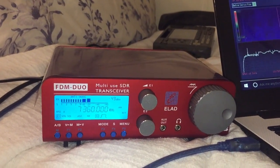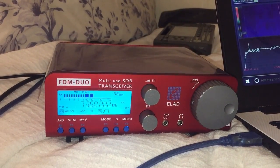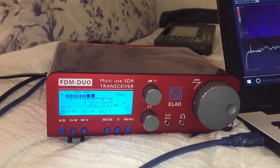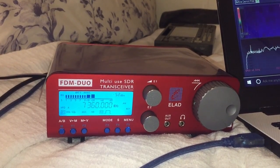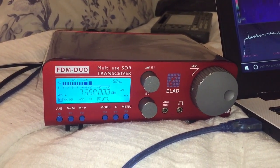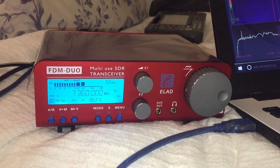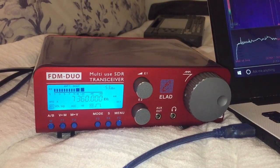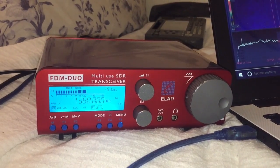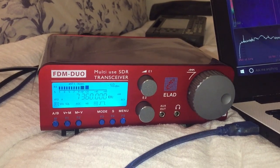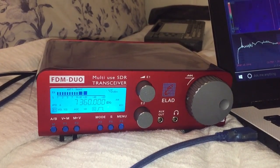Hi everyone, this is an unboxing video but with a difference. I've already unboxed the radio. I actually did that video yesterday and there isn't actually much in the box with an ELAD, so that part didn't take very long.